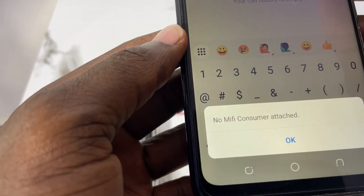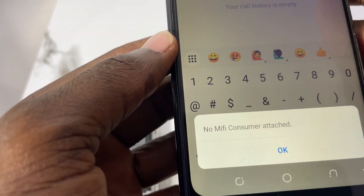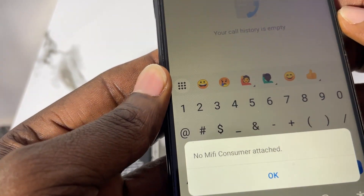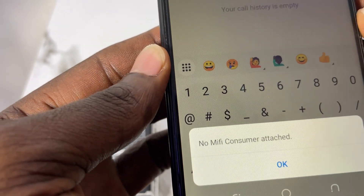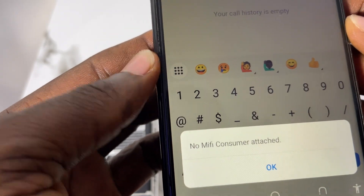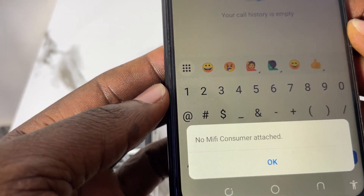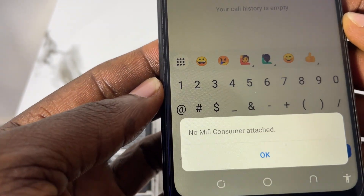You can see here it says 'no MiFi consumer attached,' because the SIM card used here is not my MiFi SIM card. But if it was a MiFi SIM card, you would have seen the data balance displayed right here. That is method 1. But that method is very stressful because you have to remove your SIM card and battery all the time.